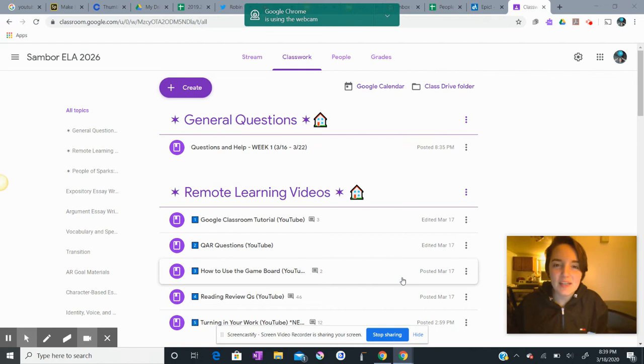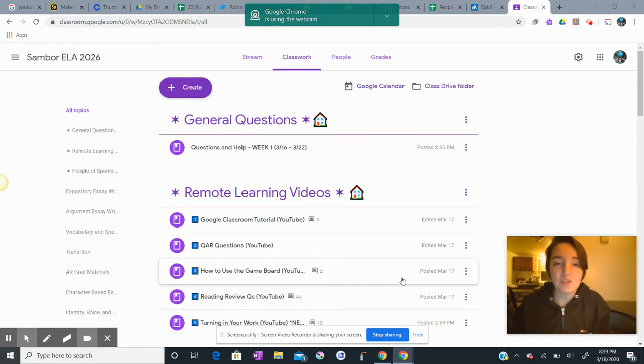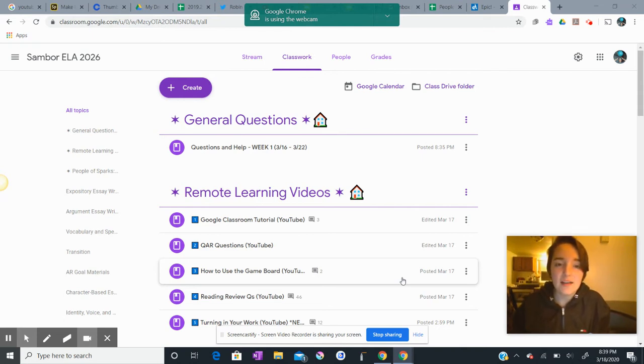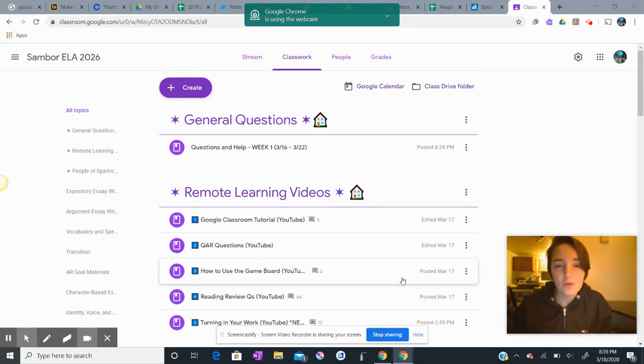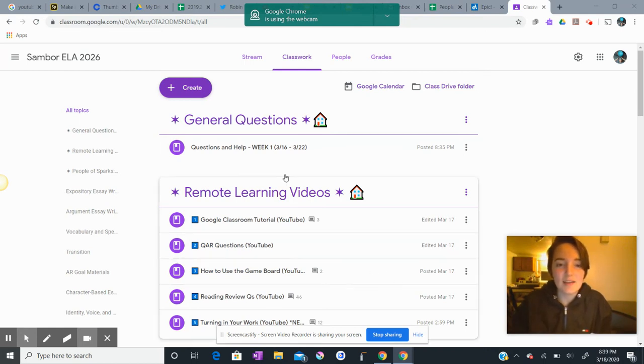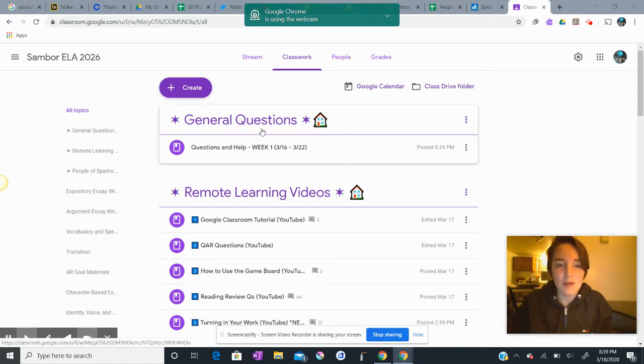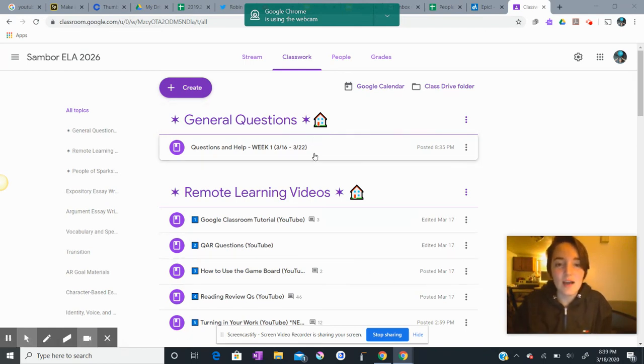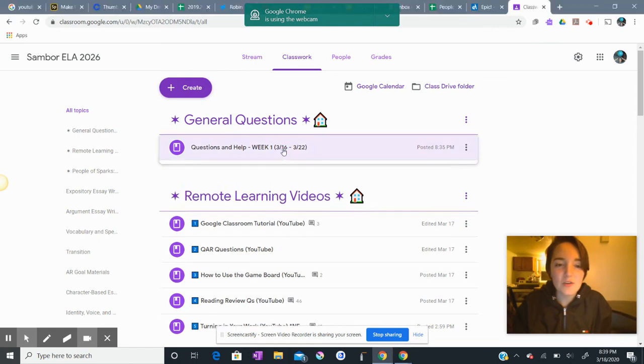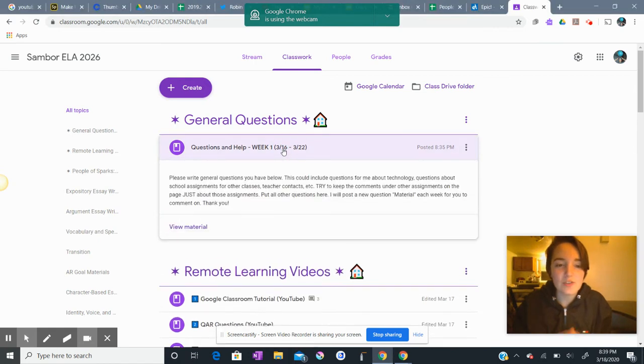I wanted to create a quick video to explain something to you about our Google Classroom that I changed this evening after our first full day online. I wanted to tell you that we have a new section in our Google Classroom called General Questions, and I'm highlighting it here at the top with my mouse. I'm going to post a new General Questions section once per week.